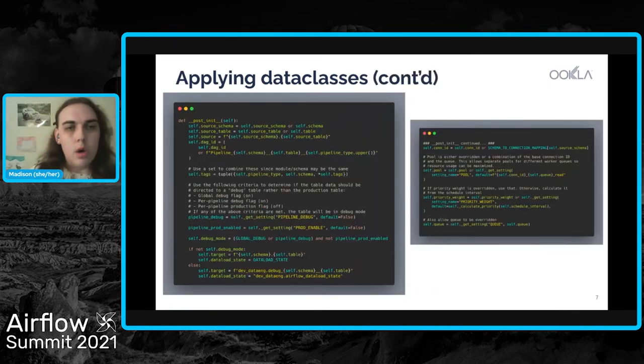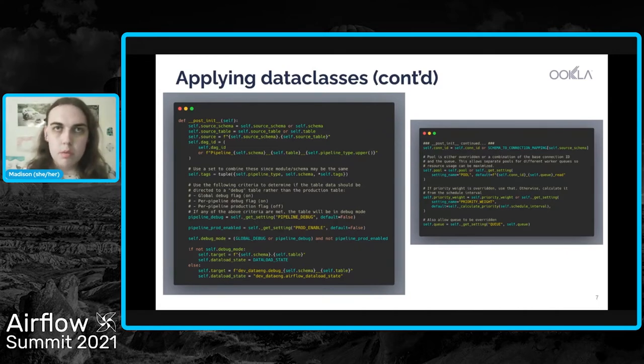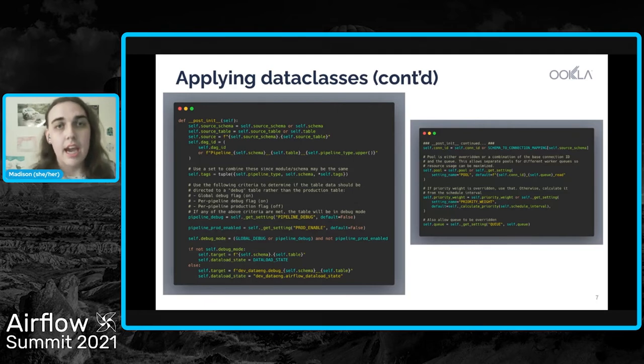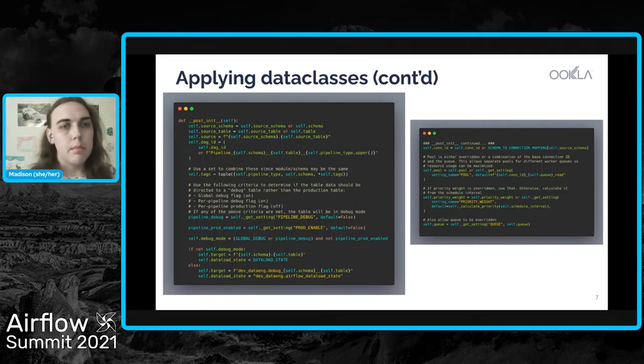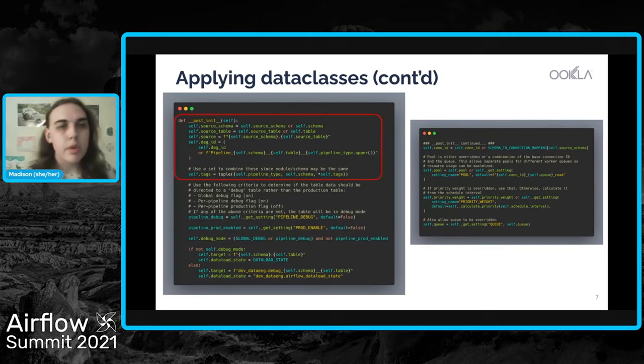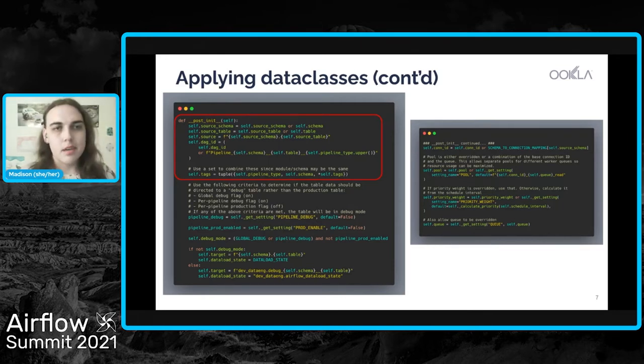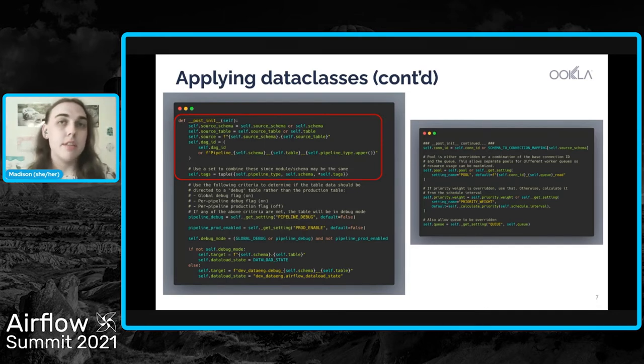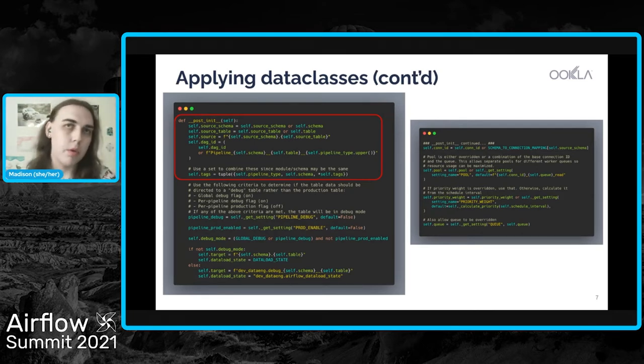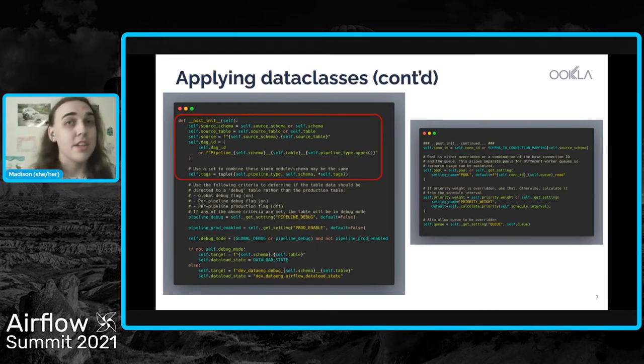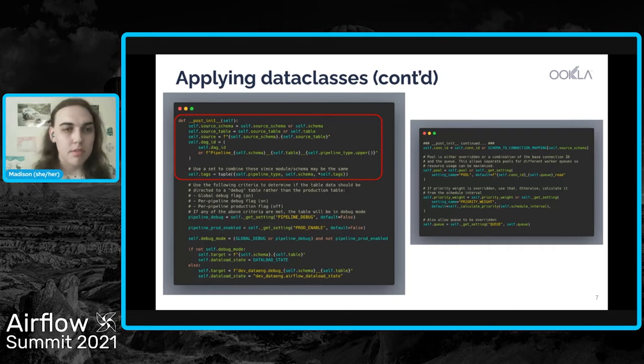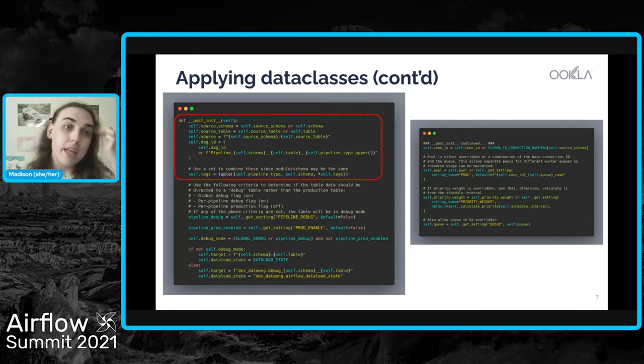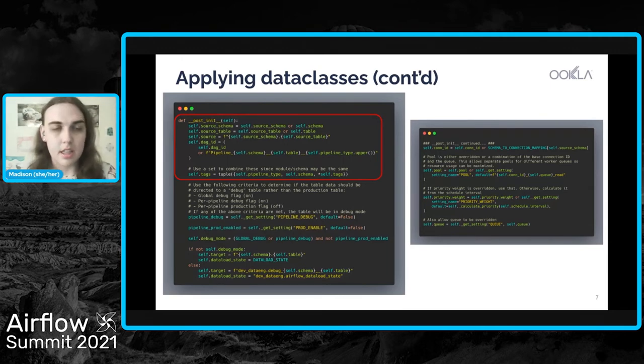So with data classes, you get a specific function called a post-init, which is just for containing all of the logic that you're going to run after the class is initialized. And so I know there's a lot here, I'm going to point out a couple of different pieces. In the upper left, we have a couple of default settings. So we have it set up so that if a source schema is defined, that is used. But if it's not, then the schema that's in the MySQL database is assumed to be the same as where we're sending it in Redshift. Additionally, we have things like a programmatically generated DAG ID. So all of our DAG IDs follow a very specific format. Additionally, we get things like DAG tags, just that we can base off of attributes that are on the data class.